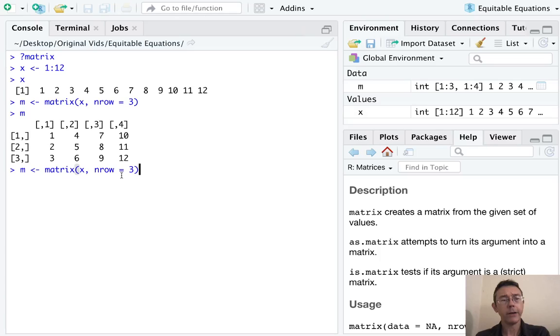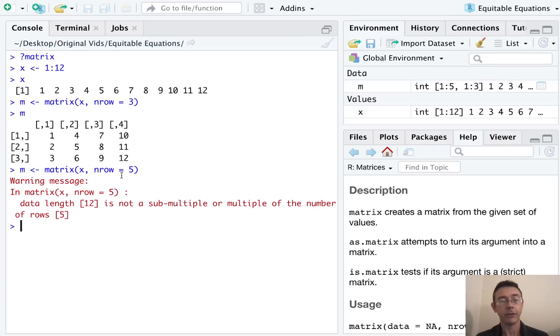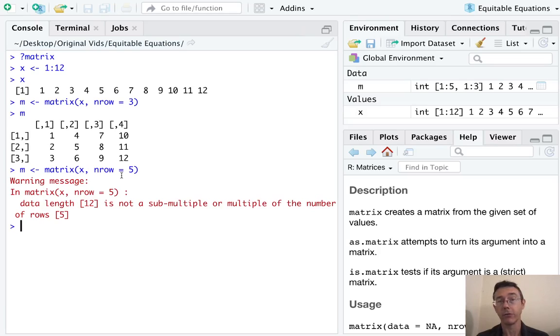If I try and do a number of rows that isn't compatible with the vector, I'm going to get an error. That makes sense. The length of the vector here is 12. I can't fill out a matrix with five rows with that vector.